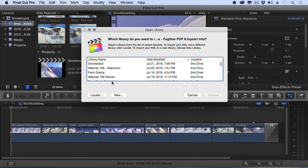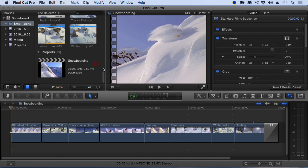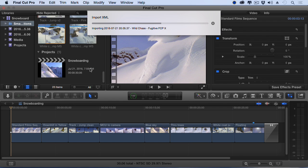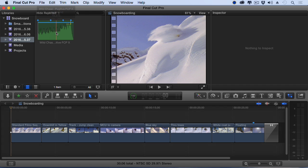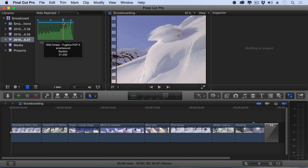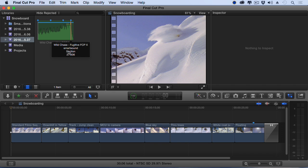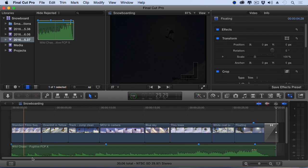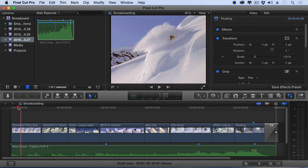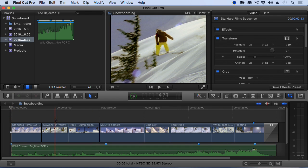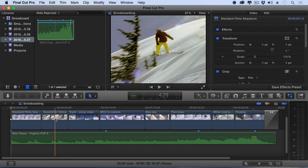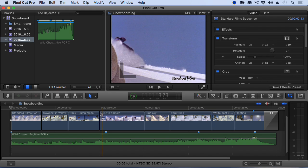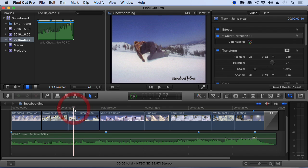We will import into Snowboard, and there is our Wild Chase. Notice those markers indicate where all the major beats are. Let's just grab this clip, edit it down to the timeline, and now as we see, our edit is just a bit off from the beat.